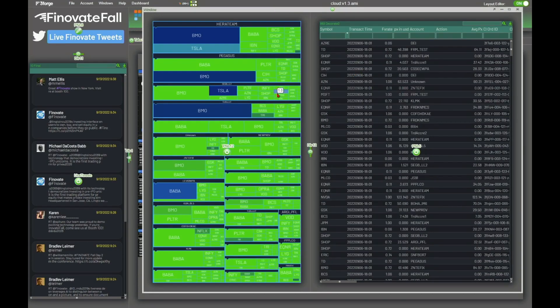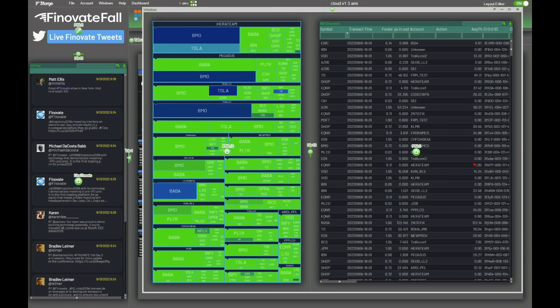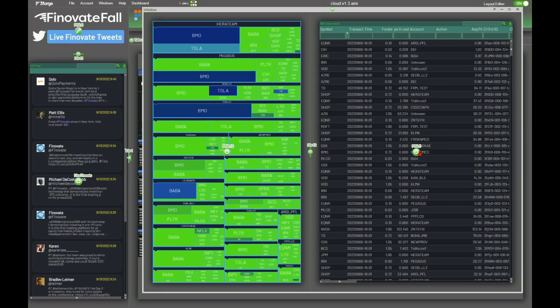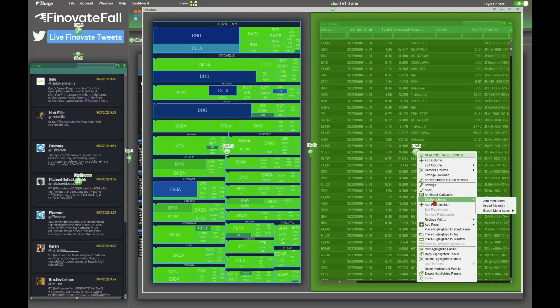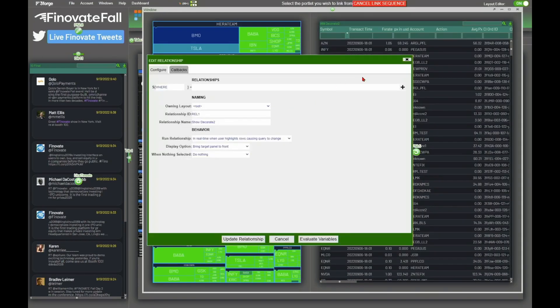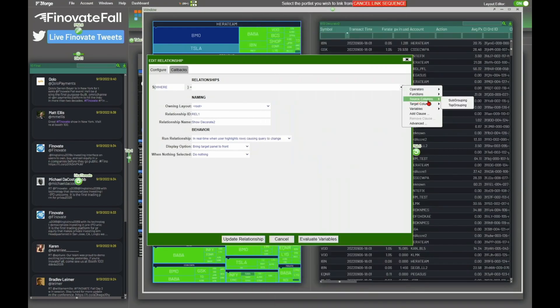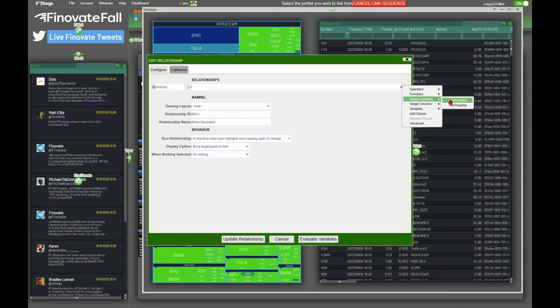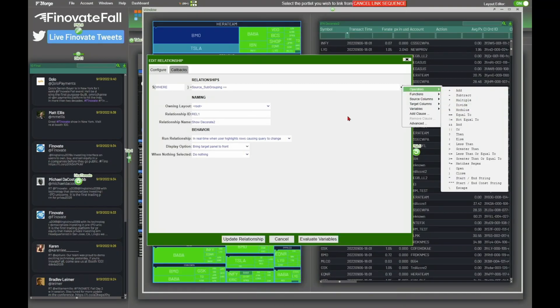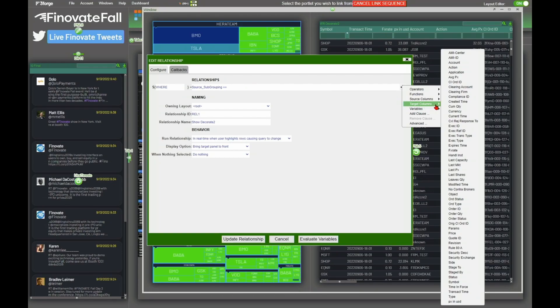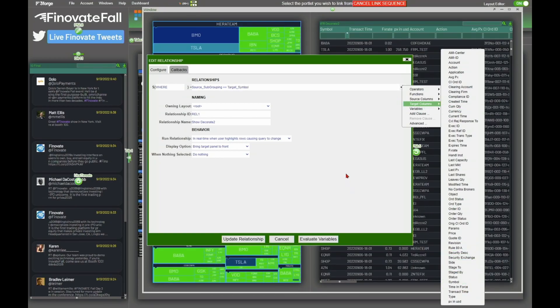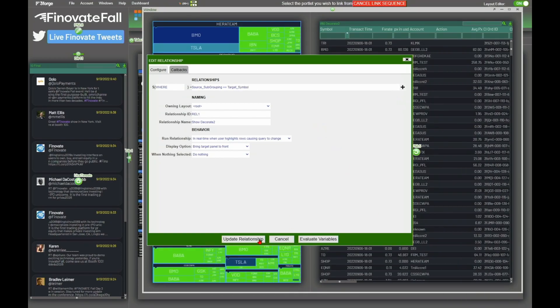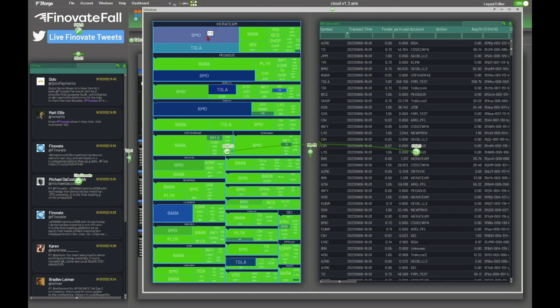I'm going to now create a relationship between these. So I'm going to click on this guy, add a relationship over to that. And the whole idea of this relationship now is really to be able to take what I click on from the heat map and then find the related information in my blotter. So I go ahead and create that relationship. I click on BMO and now you can see the BMO orders are coming up. I click on BABA, we can see the BABA orders coming up.